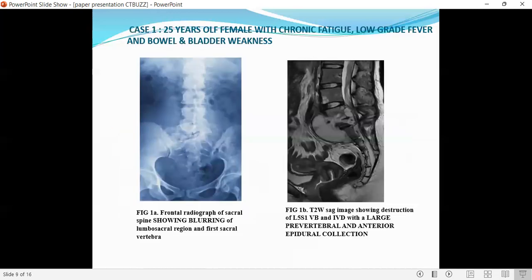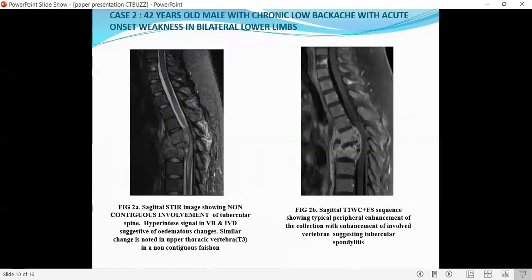Case 1: a 25-year-old female with chronic fatigue, low-grade fever, and bowel and bladder weakness. The first image is a frontal radiograph of the sacral spine showing blooding of the lumbosacral region. The second image is a T2-weighted sagittal image showing a large pre-vertebral and anterior epidural collection.